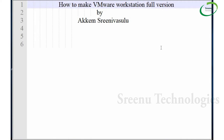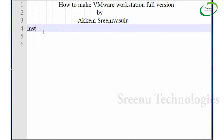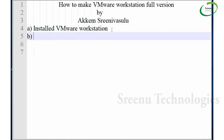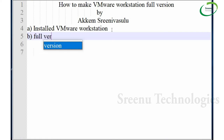How to make VMware Workstation Full Version. This is Reinvas Locking. Today we are going to see how to make VMware Workstation Full Version. We have already installed VMware Workstation, but that is the 30-day trial version. Now we are going to see how to make it the Full Version.